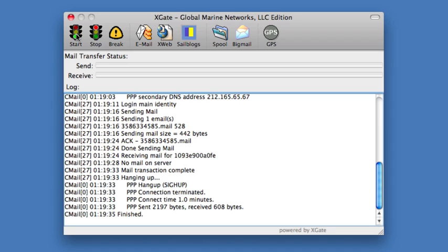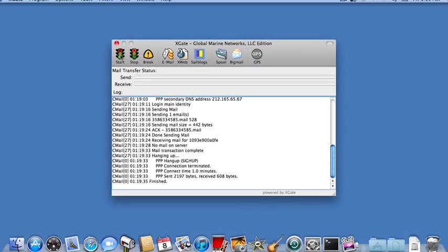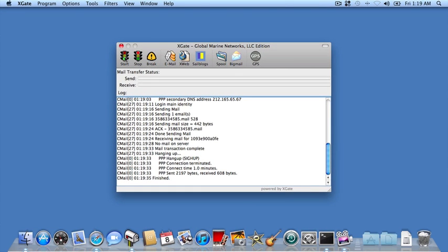That concludes our session here. We've now completely completed the installation of the software, configured it for the ISAT phone, and sent an email message. Enjoy the free demo, and until next time, this is Louis signing off.